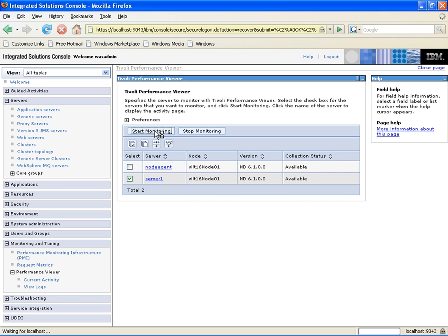Now what's going to happen is the Performance Viewer is going to attach to Server 1. Those two pieces will do a handshake, and then the Performance Viewer will be initiated, and we'll be looking at Current Activity on Server 1.